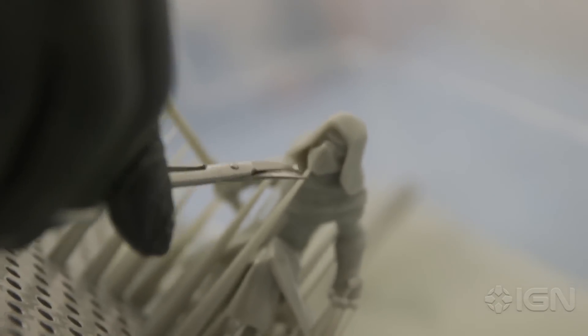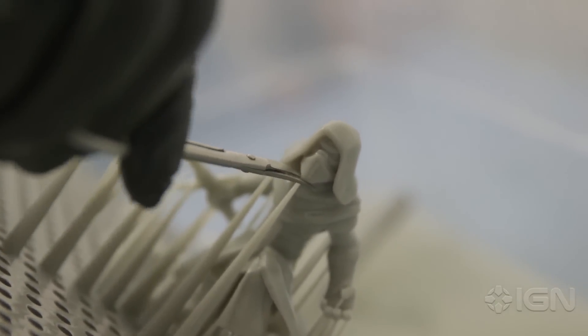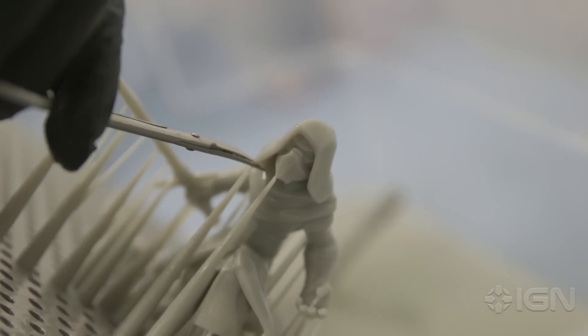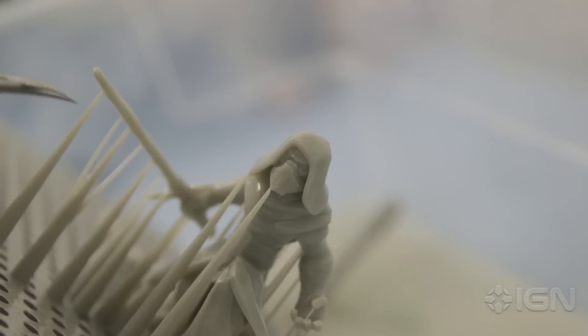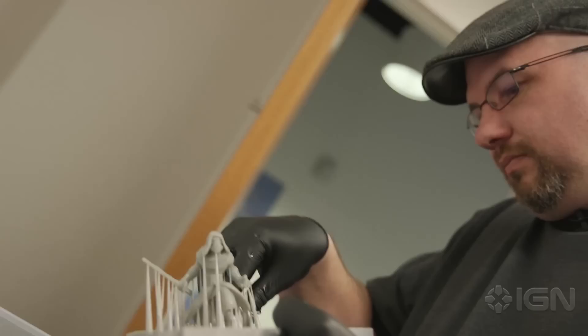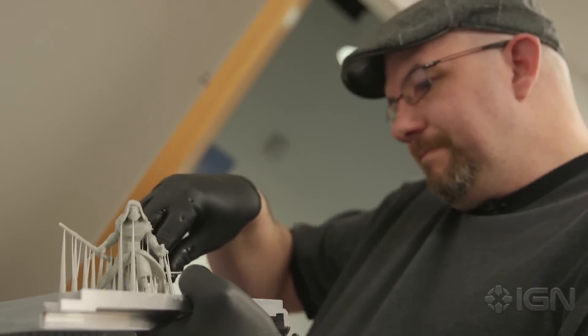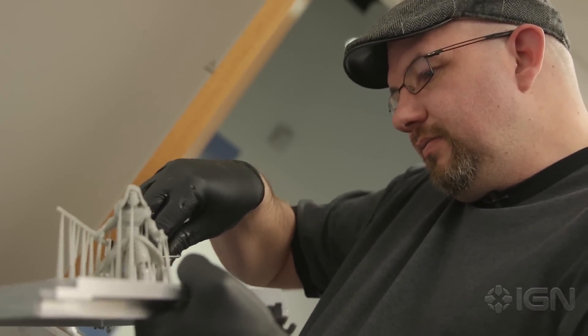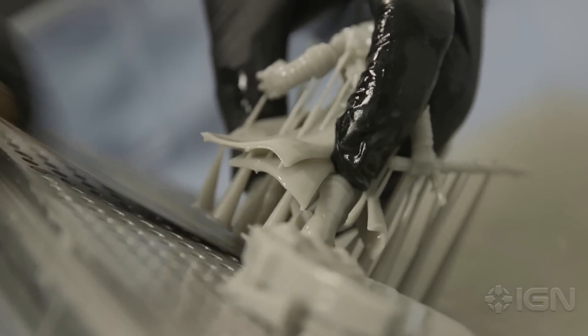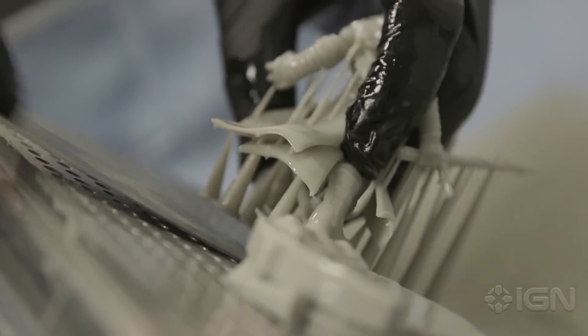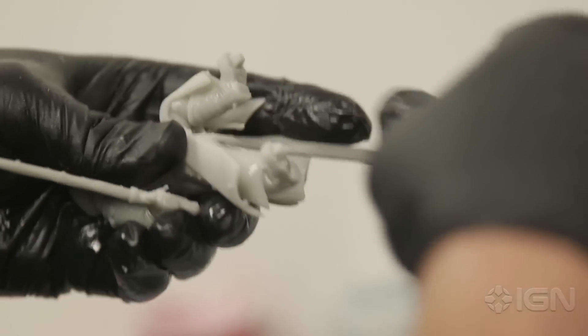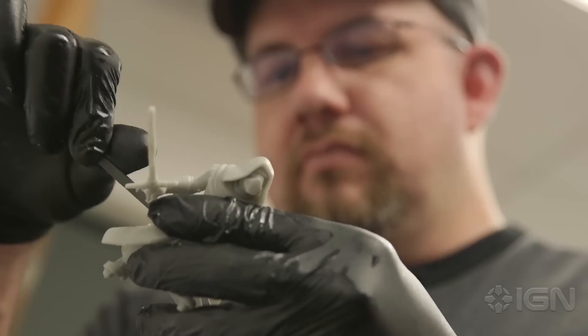We take these cuticle scissors and start cutting these supports off. Then we take this little file and start filing down these extra pieces here.